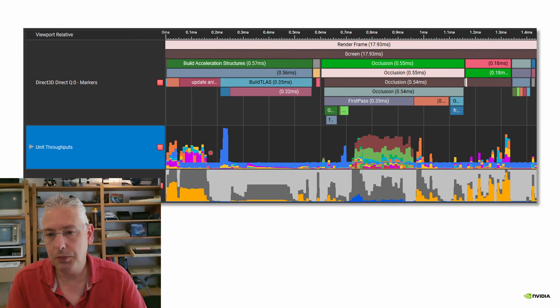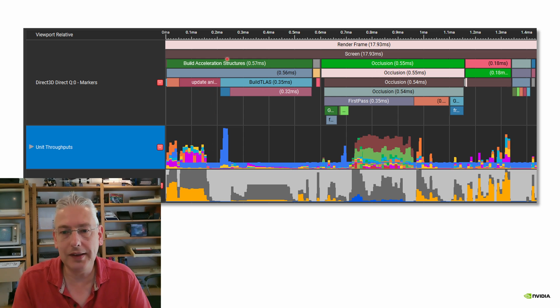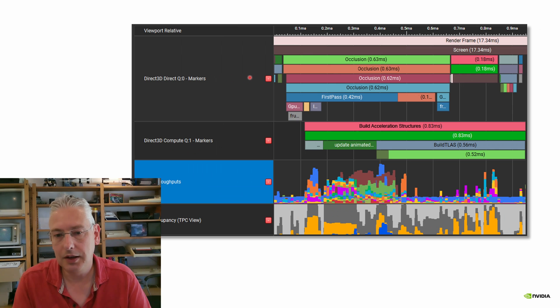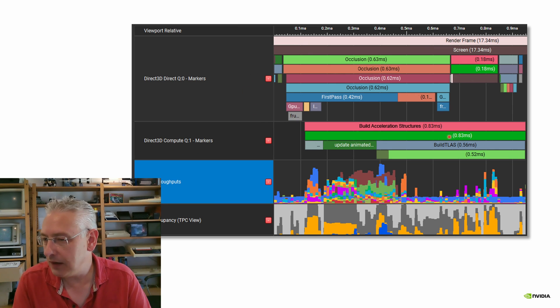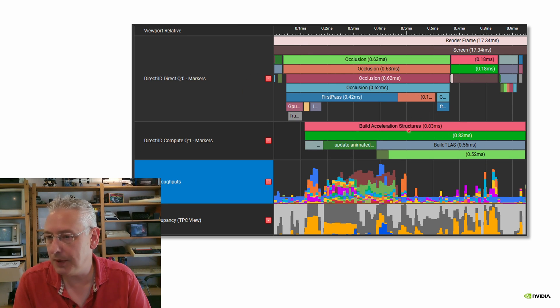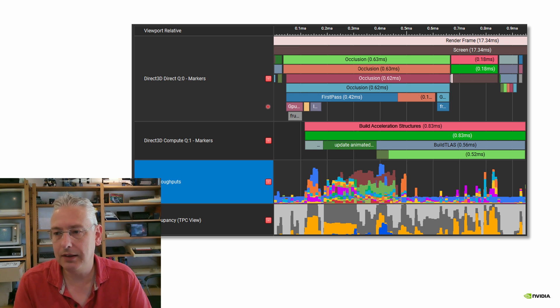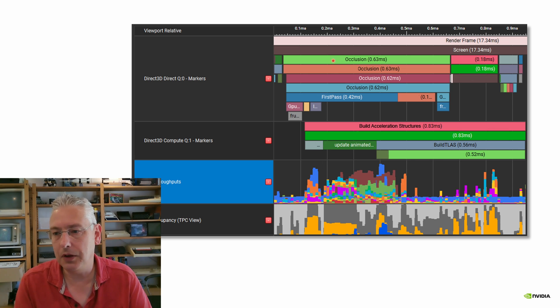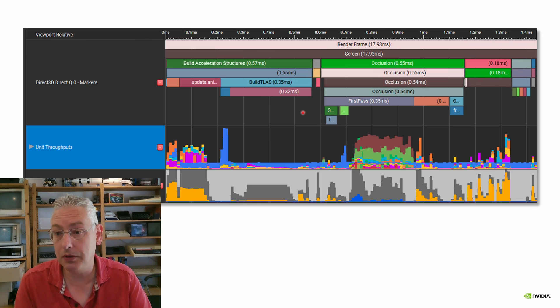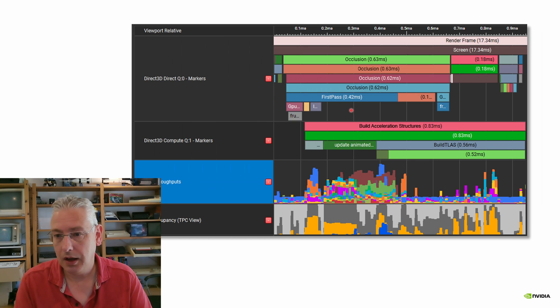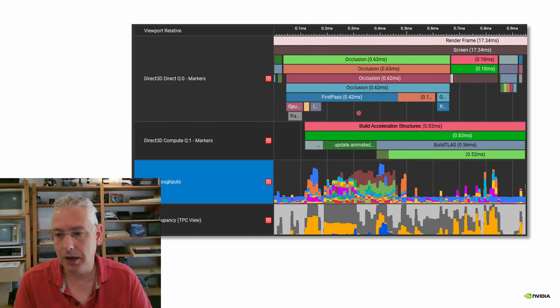So I'll just flick between them. Previously the acceleration structure building took here 0.57 milliseconds. So we're moving on to async compute. And now it's taken a lot longer. It's taking 0.83 milliseconds, but we've overlapped it. So in actual fact, the overall length of time for all of these workloads, and these are the same workloads in both captures, the overall time is a lot less.